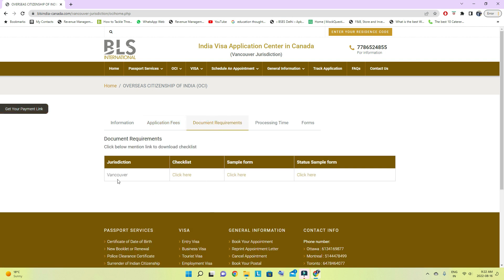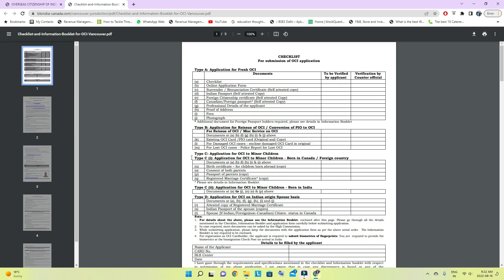For document requirements, print the checklist. You already have the documents with self-attestation done — put them in the envelope with the checklist. The checklist is simple: tick the items you are sending. Tick application form, then the relevant documents. Since the child has a Canadian passport — not an Indian passport — tick Canadian passport, self-attested copy by the parents. For proof of address, you can attach any of your ID.